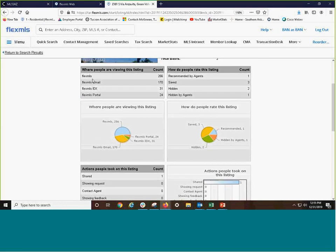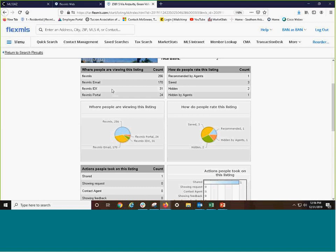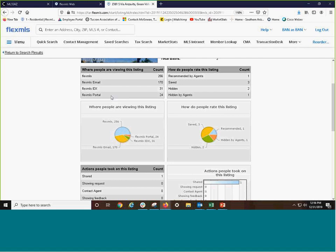Here is how many people have viewed this listing through FlexMLS: 256. Of the FlexMLS views, it has been emailed 170 times. On other services, it could be anything from your brokerage webpage to your webpage to Zillow. People that have an IDX agreement with it, it has been viewed 31 times. And for the Flex portal, people that have been in looking around themselves or some listings were sent to them, they have viewed it via the portal 24 times.